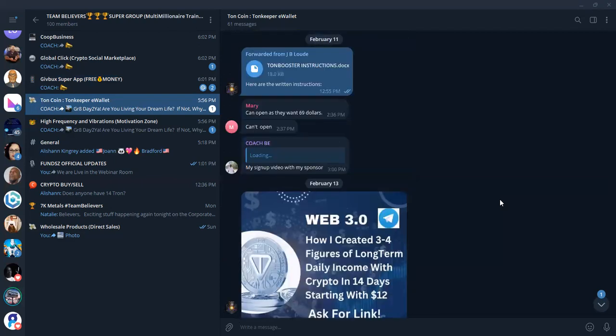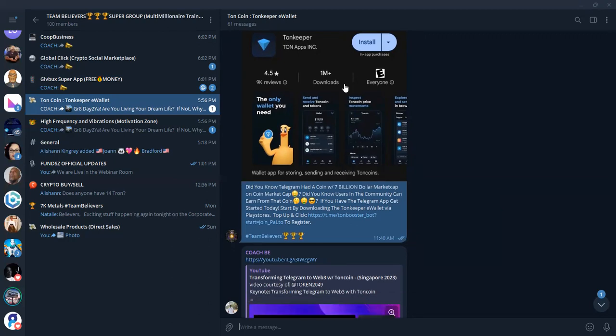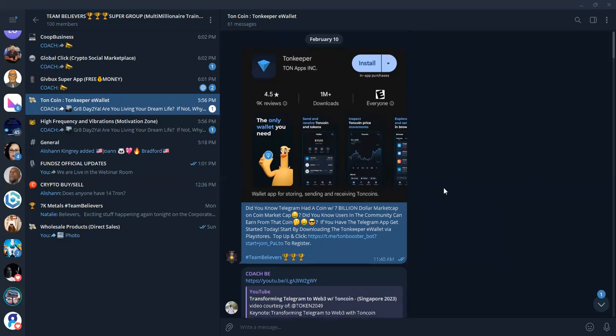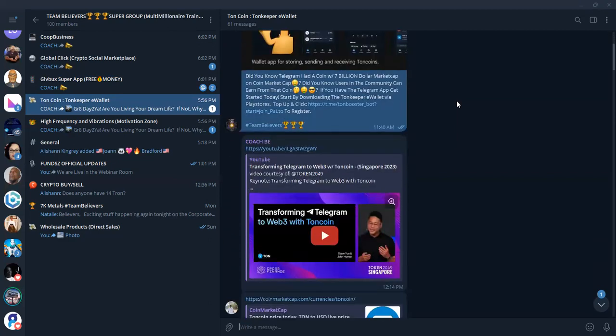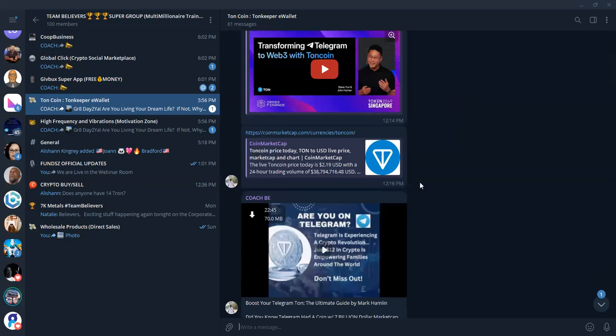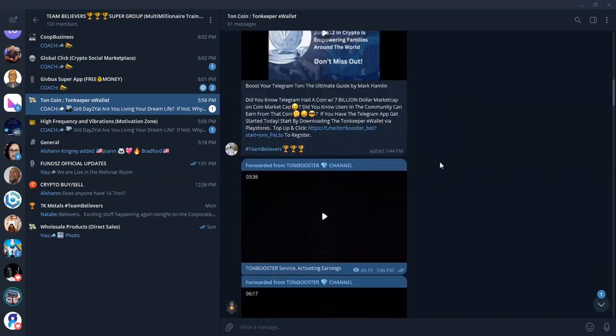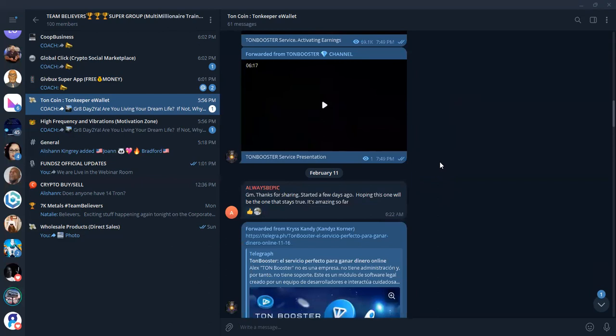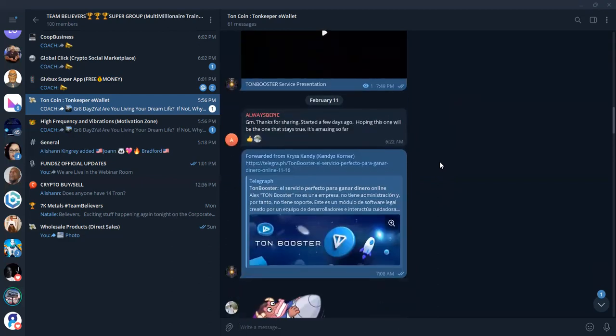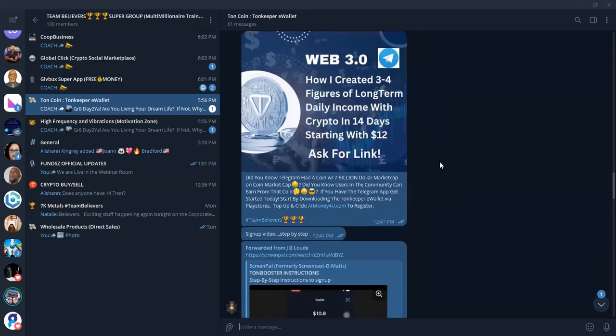They have a community of over 2 million people already that have their wallet downloaded that are taking part in being able to earn from what's called Tonbooster. First of all, they have their own wallet, which is called Tonkeeper. They have a bot on their Telegram app called Tonbooster. And with that app, it is allowing people to make money just telling other people that this money is available for them to earn in the toncoin. So it has a $7 billion market cap. Last time we looked, it was number 15 on the coin market cap.